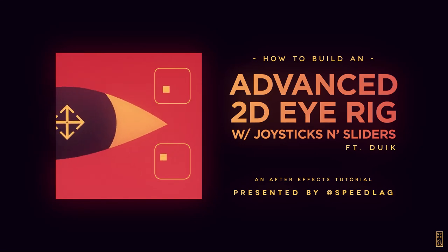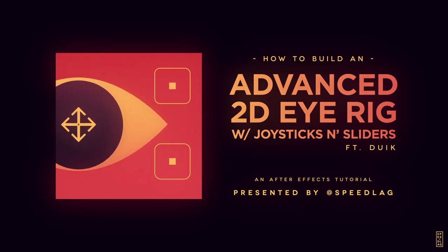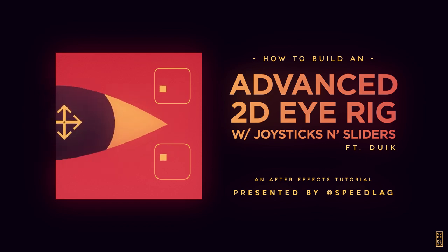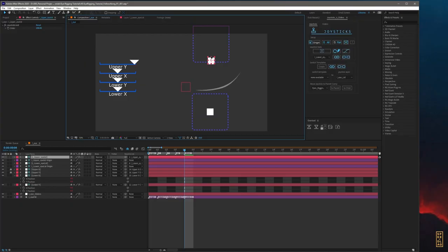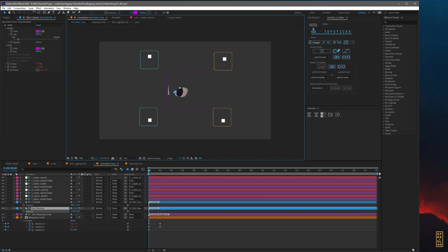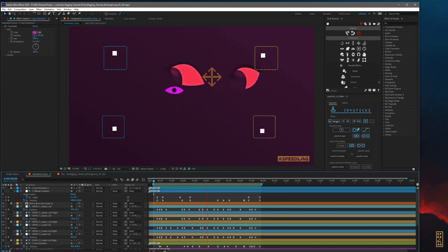This is Speedlag. I'm an animator and illustrator and welcome to my advanced 2D iRig tutorial for After Effects. I'm going to cover the basics on making advanced controllers to get a wide range of emotions from your own characters. I'll also give you a few ideas on how you could further push your rig like never before.